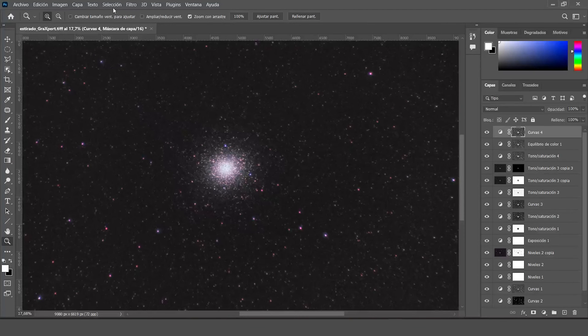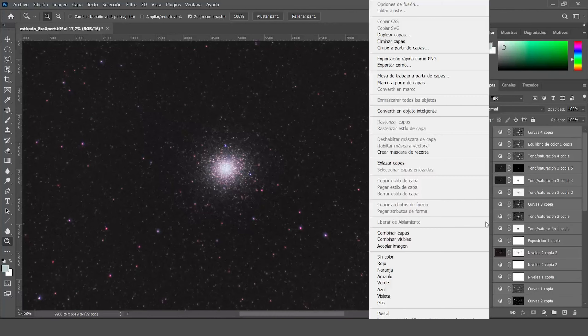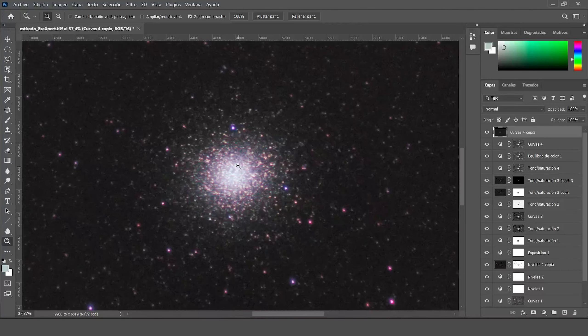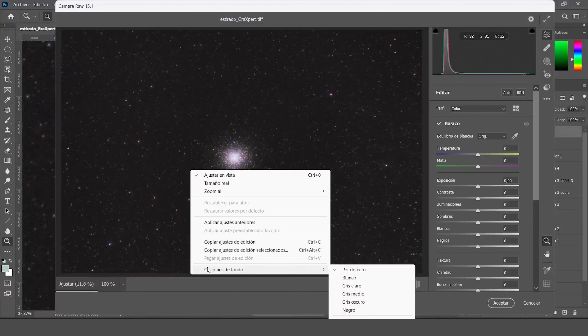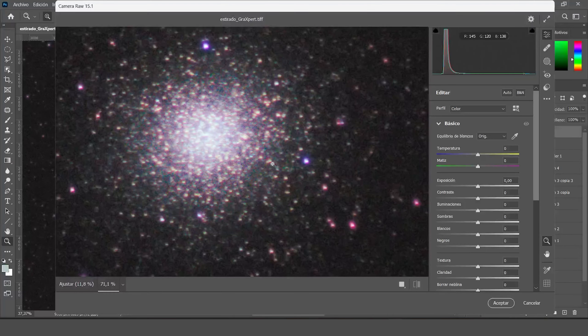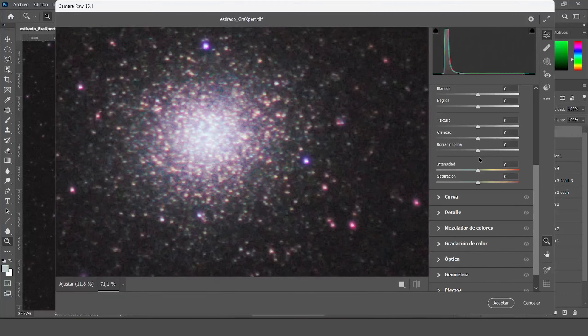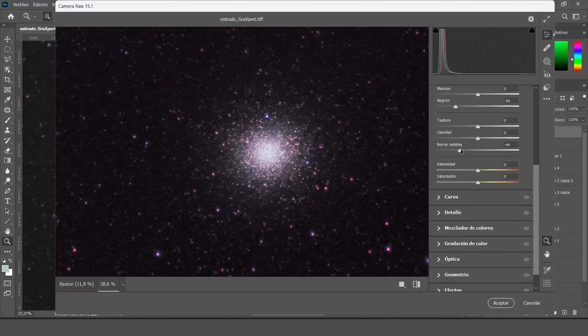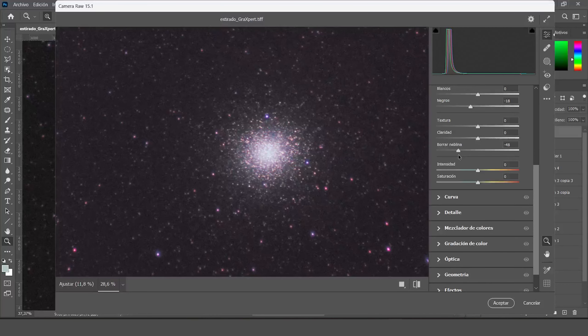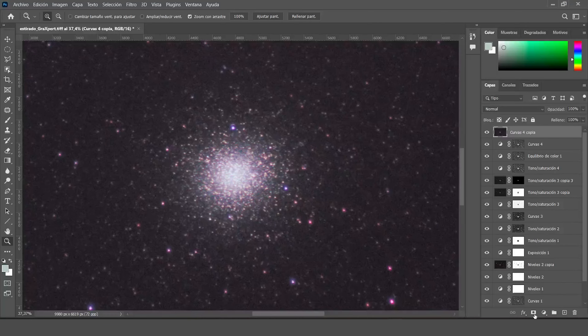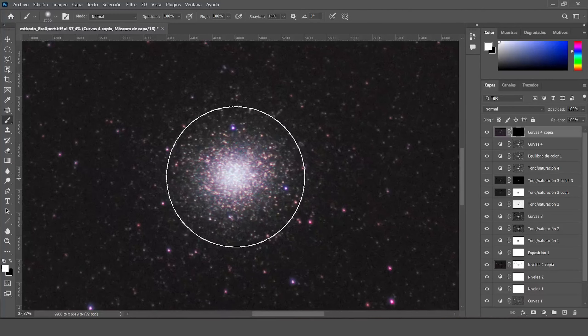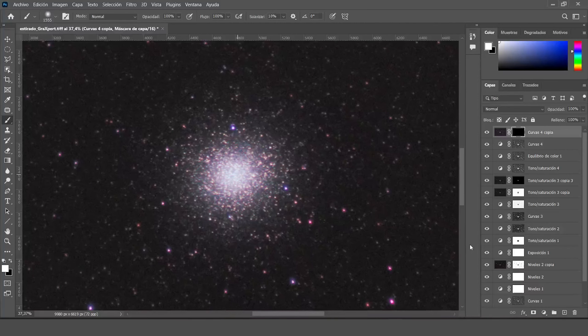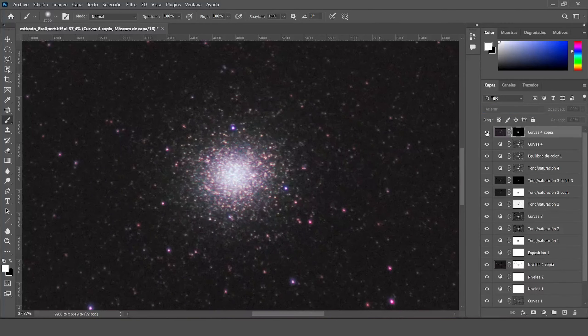Now I'm going to select all these layers, duplicate them, and merge the duplicate. And with a Camera Raw filter I'm going to place some negative dehaze values. I'm going to place a layer mask, invert the layer mask, and with the brush tool we're going to paint where Omega Centauri is located. And we set the blend mode to Lighten. All this to give a bit of glow to the stars.